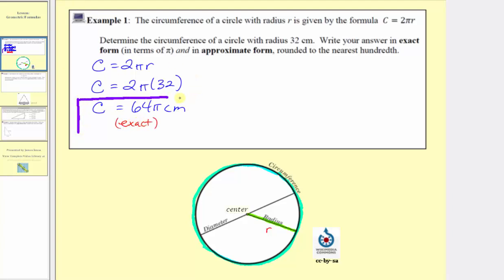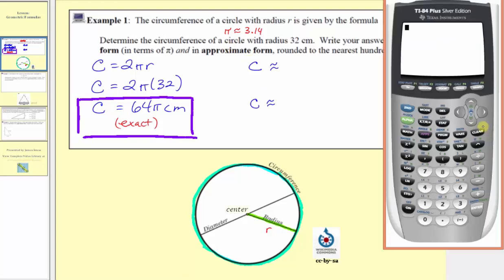Now to approximate the circumference, we'll do this two ways. A common approximation for pi is 3.14, but most calculators also have a pi key, which would give a more accurate approximation for pi. So we'll determine the approximate circumference using both methods. Going to the calculator, let's first use the pi key on the calculator, which would give us a more accurate approximation. So we'll enter 64.